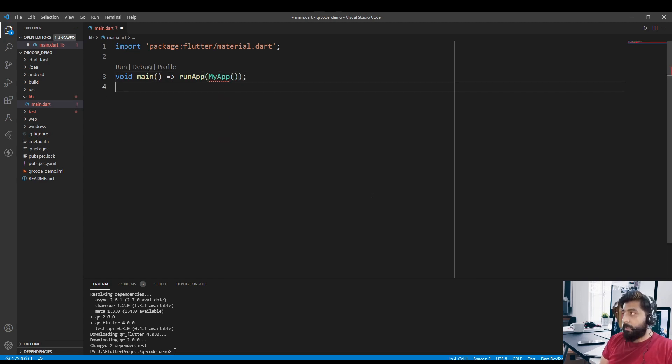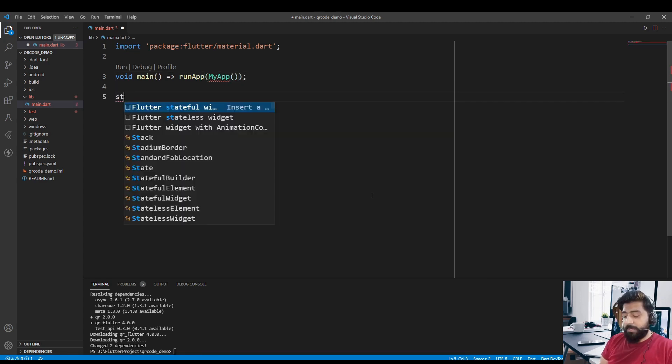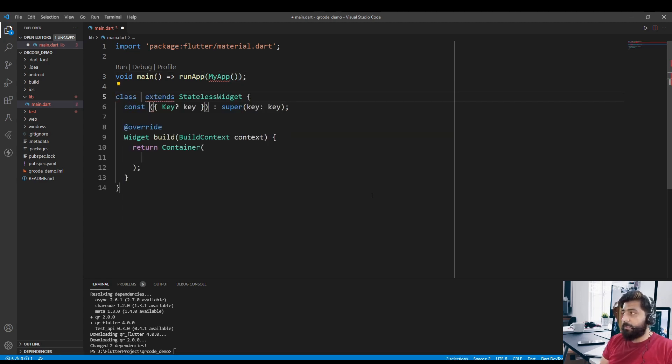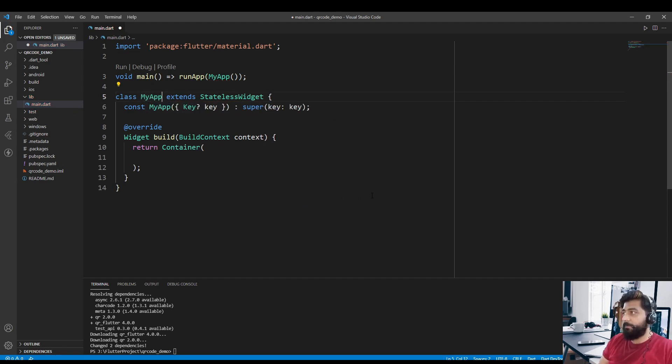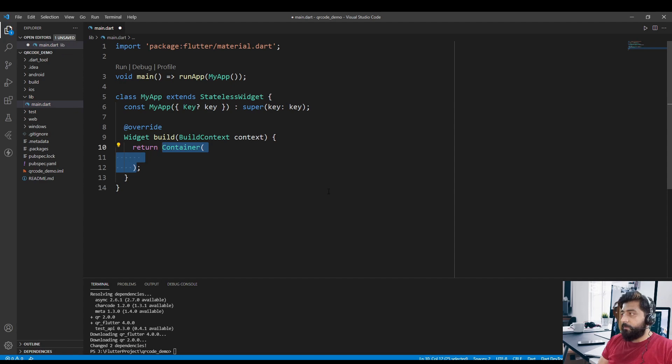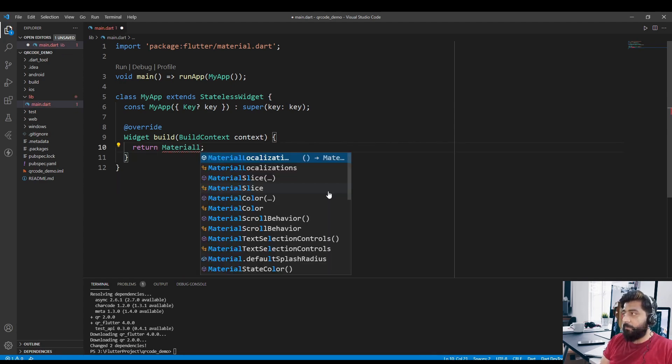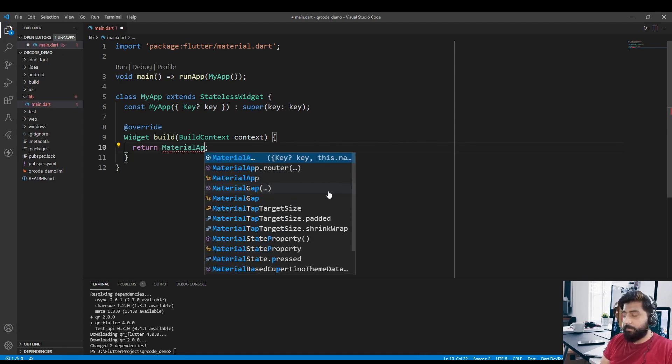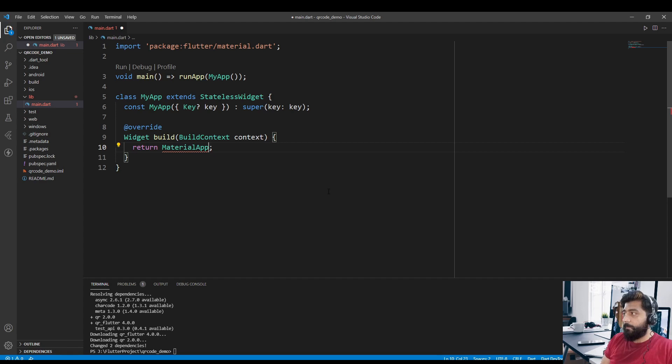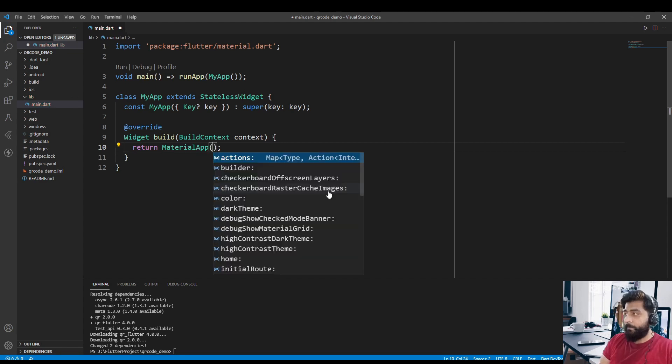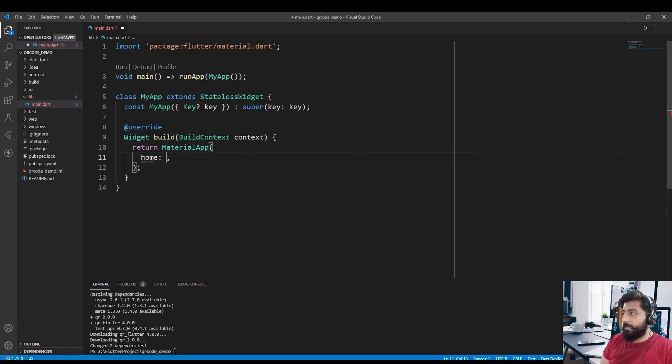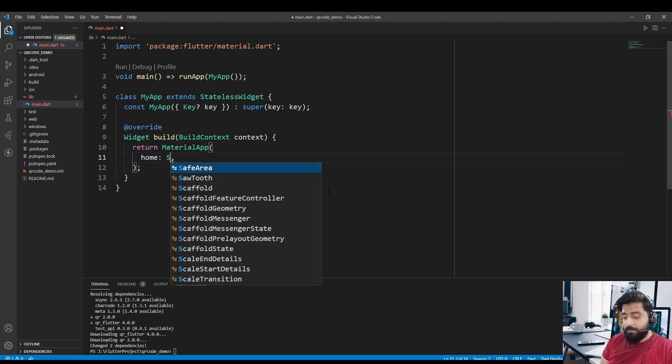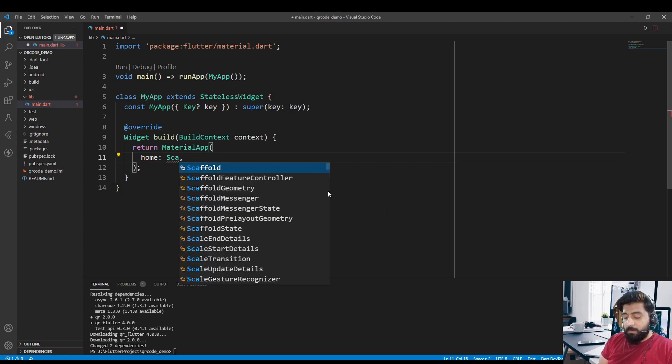After that, create a stateless widget and name this class MyApp. Now in the return statement, just remove this container and return MaterialApp widget. And in the home of the MaterialApp we are going to return the scaffold.